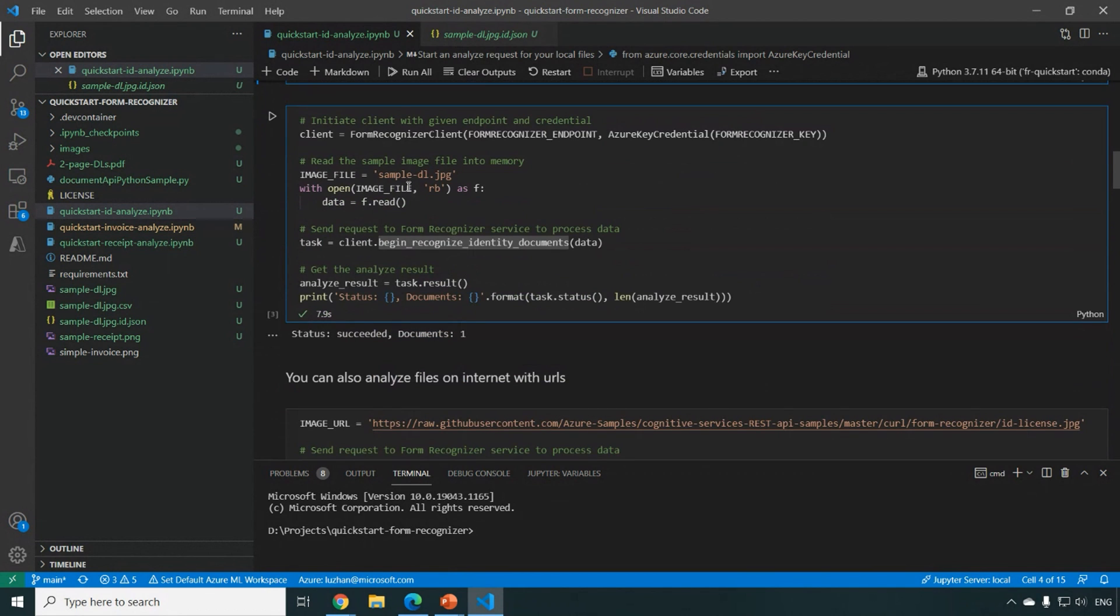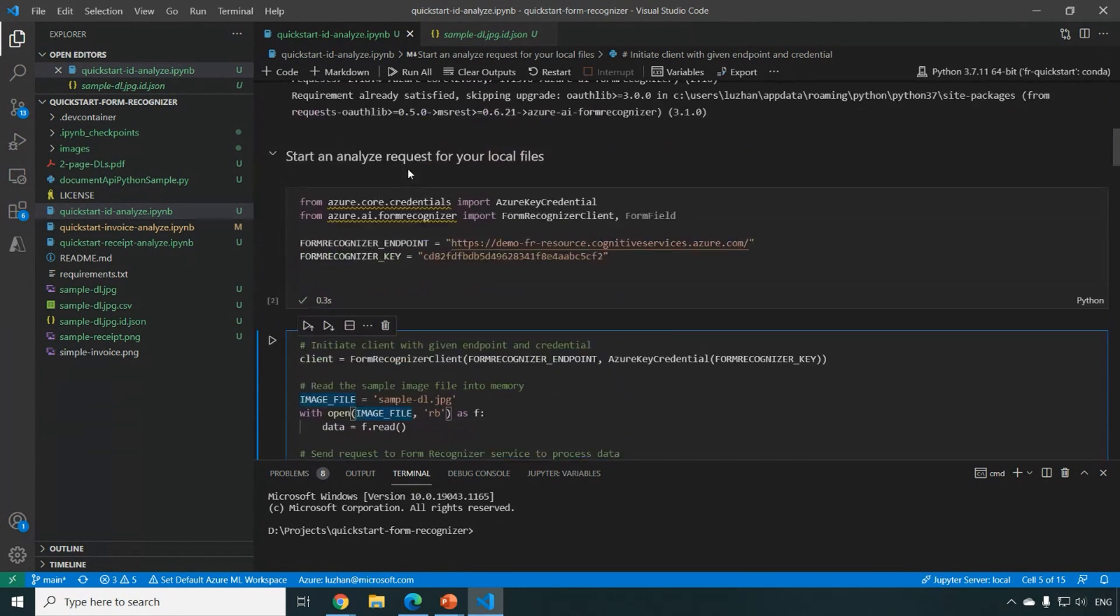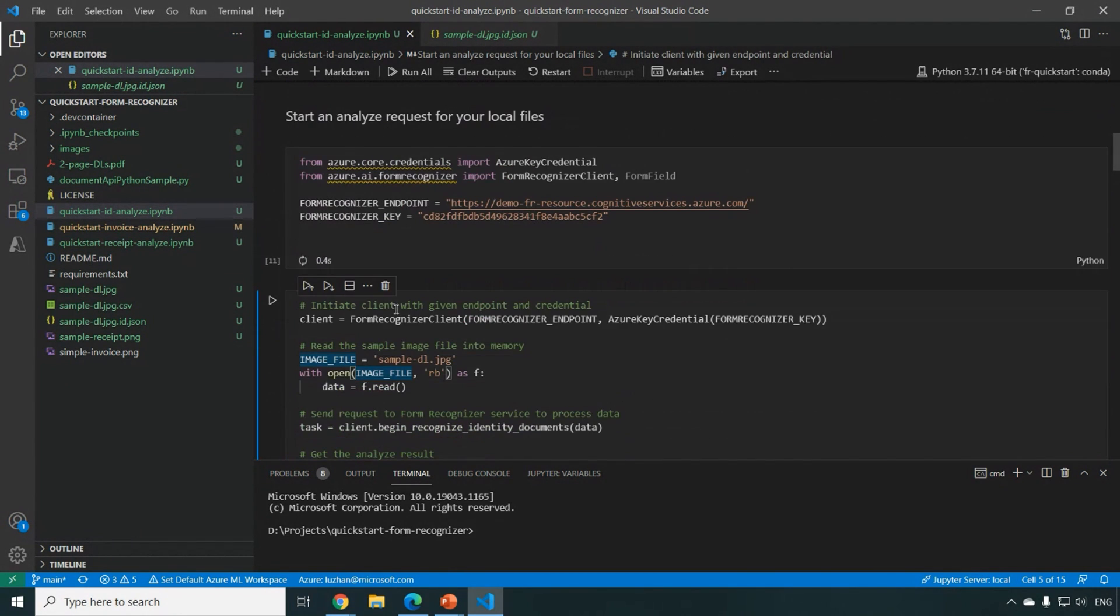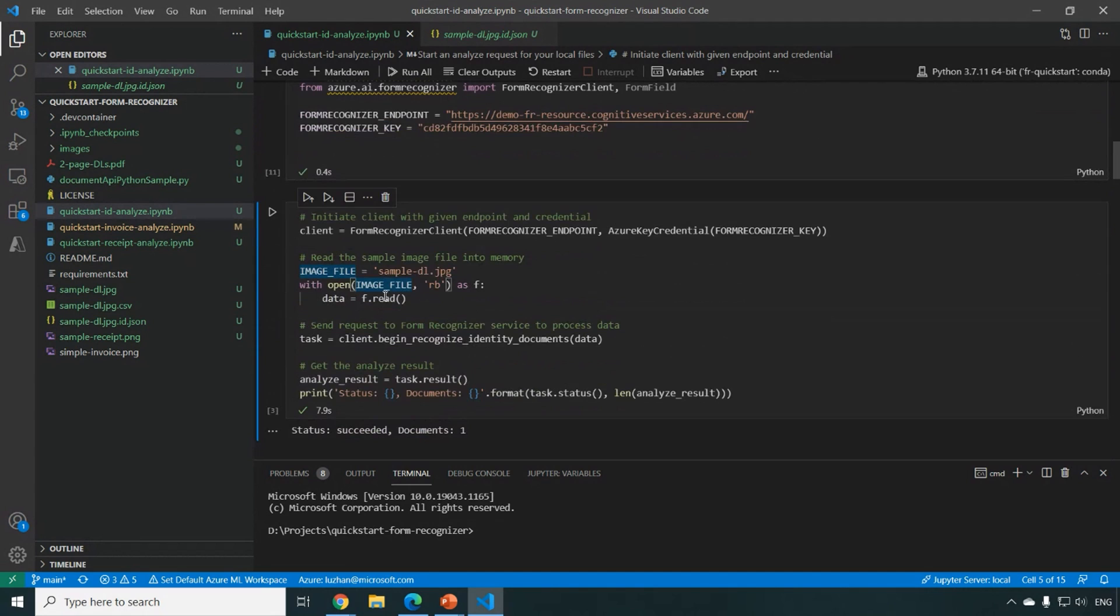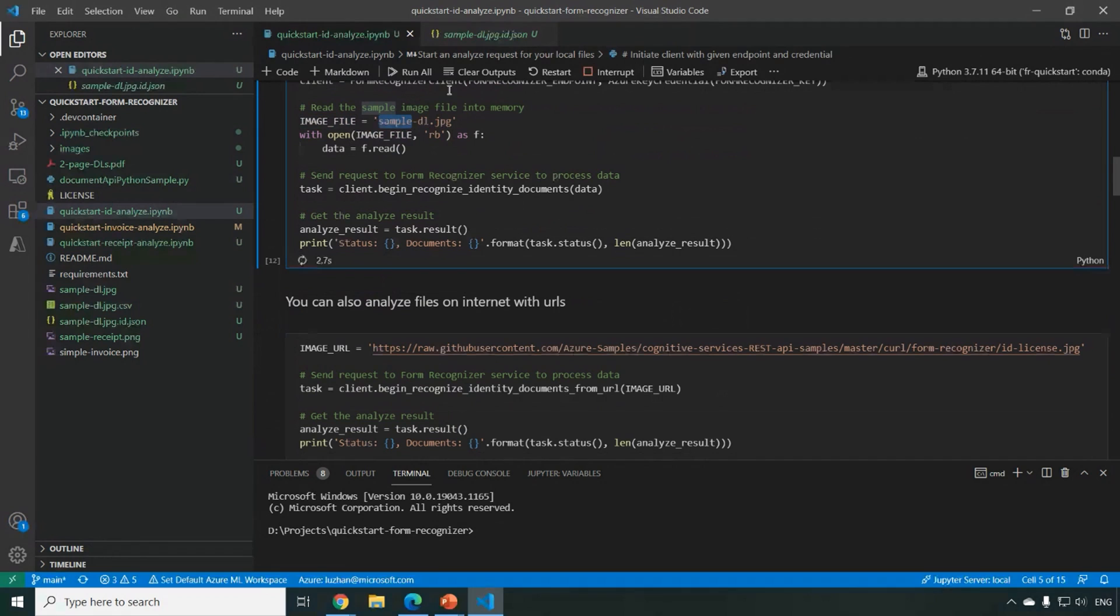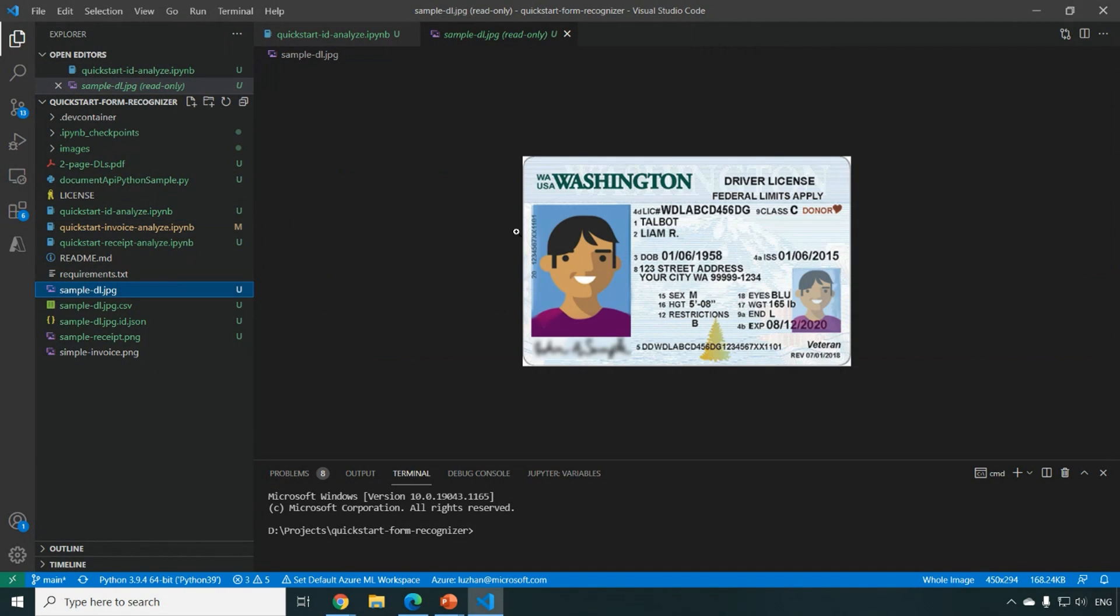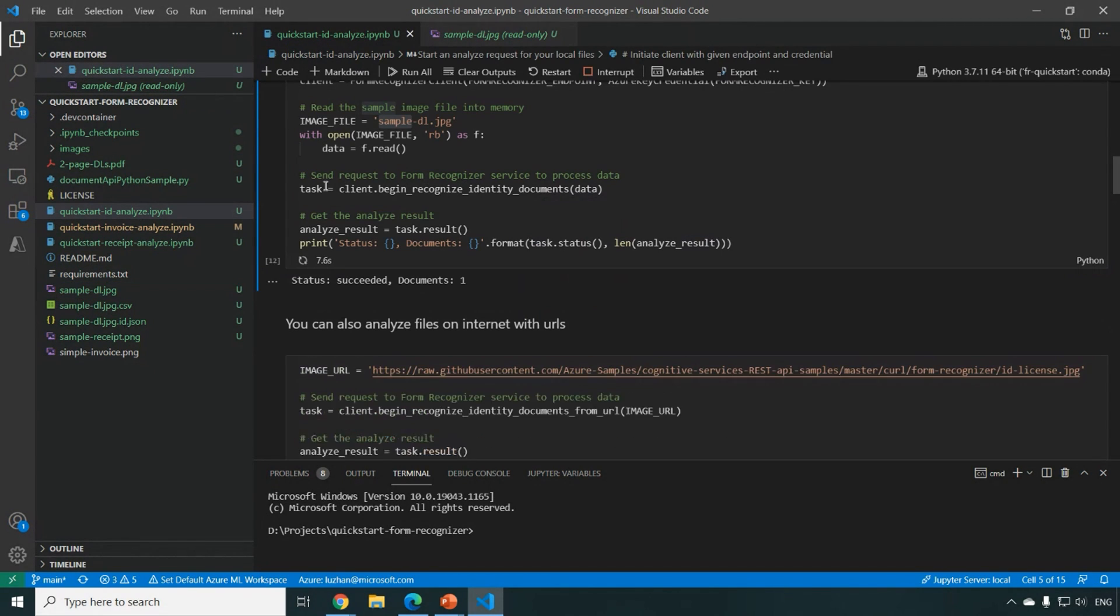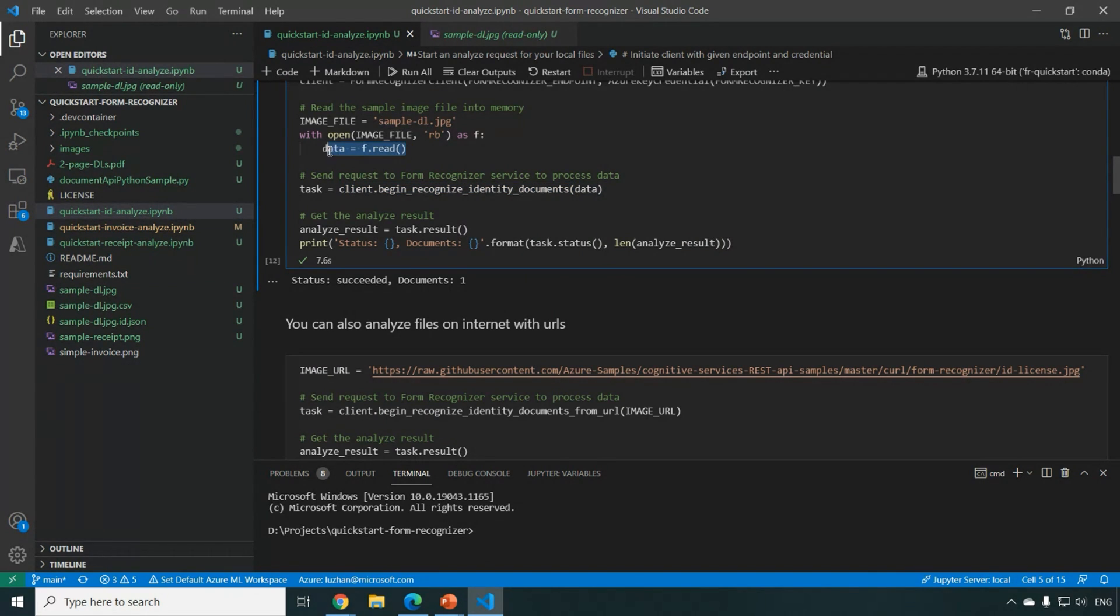And next, what you can do is to search, analyze client, Form Recognizer client. And here I have my sample driver's license image, which you can see here. And this client will begin recognize the ID document by feeding the content of the image.